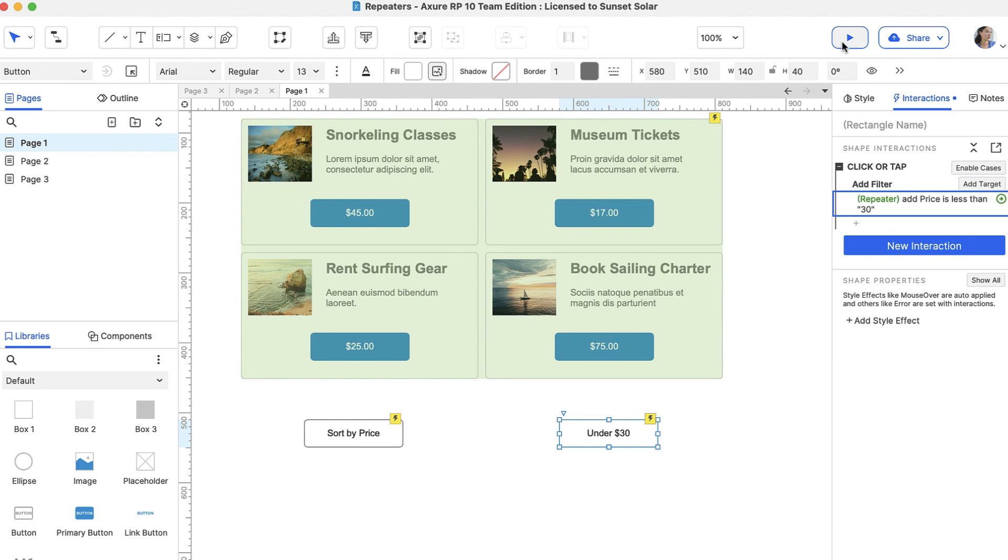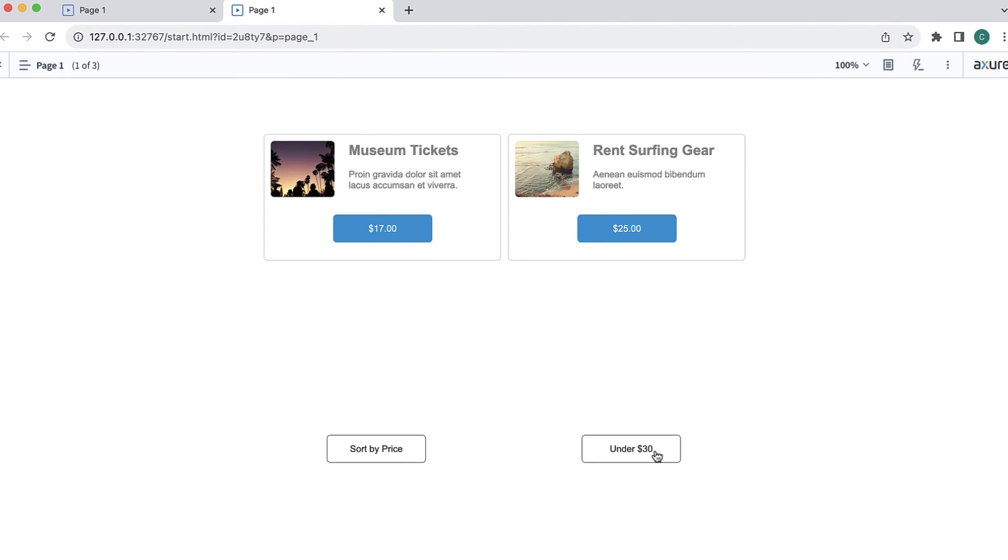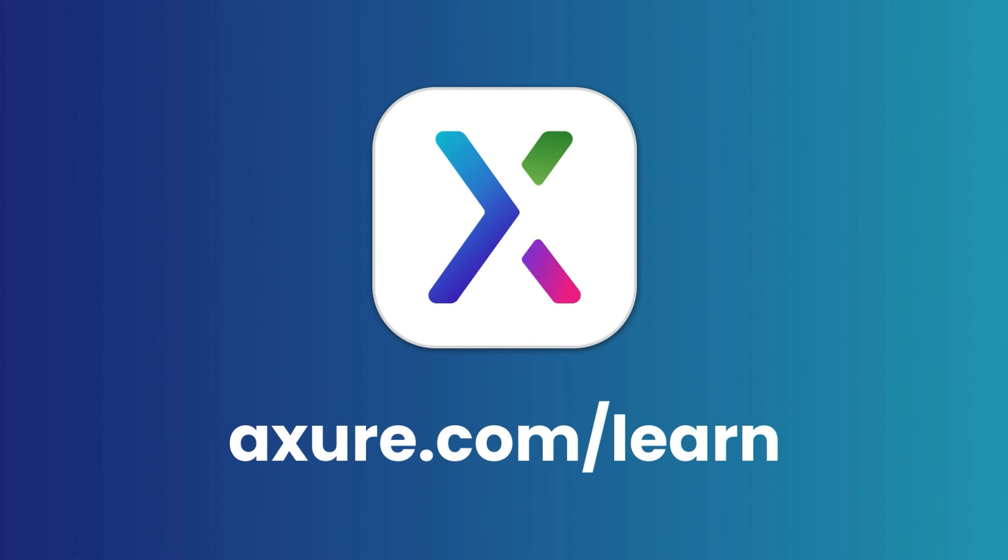Now, let's preview to test it out. When we click the button, only the items under $30 are shown in the repeater. That's all for now. Thanks for watching and happy prototyping!